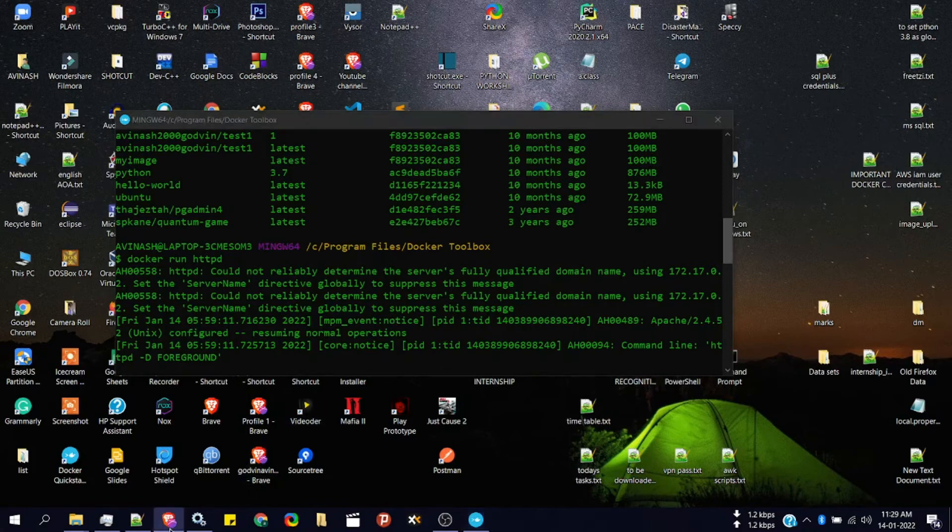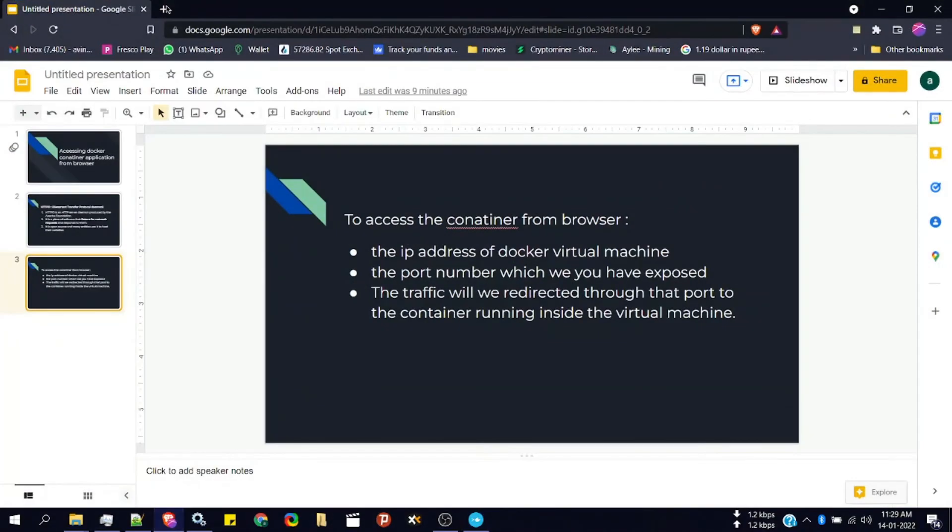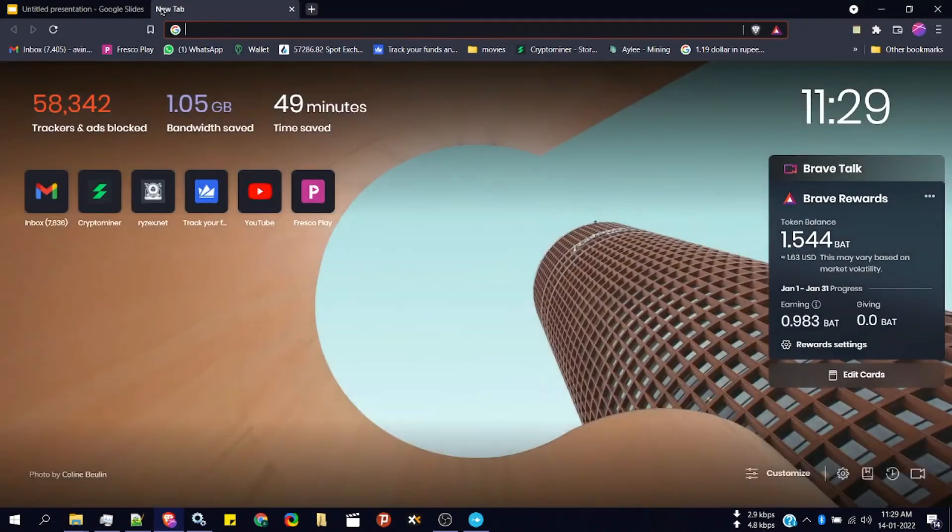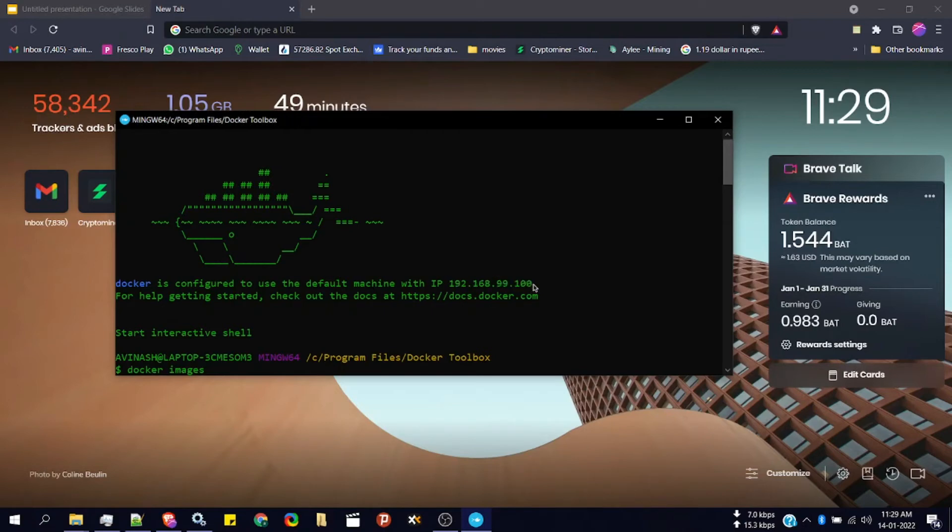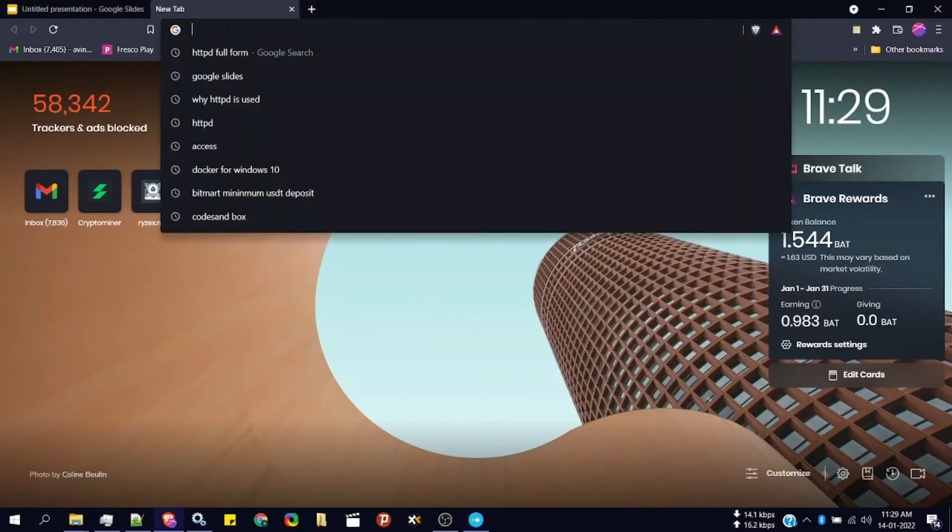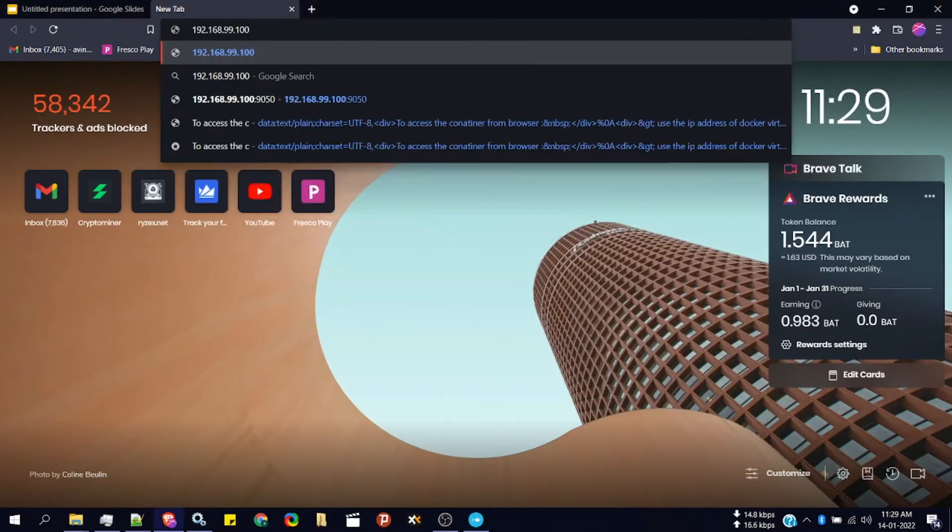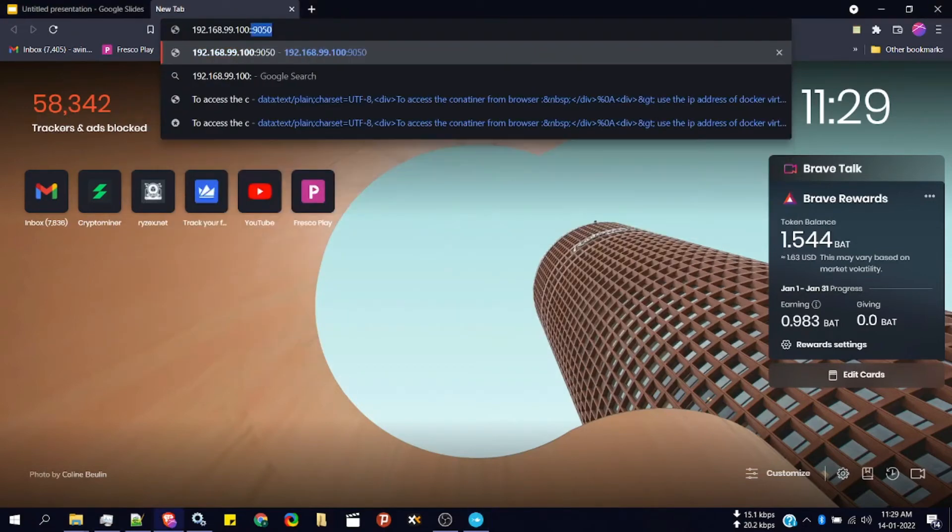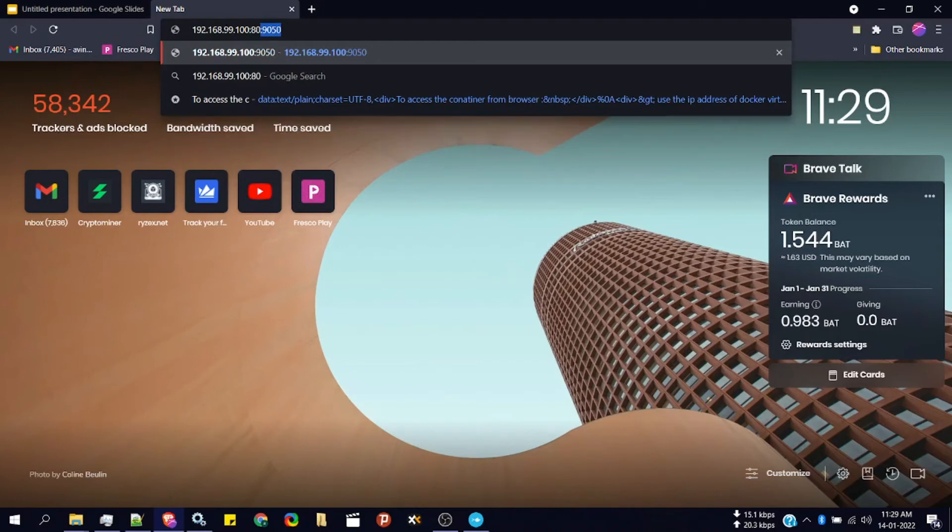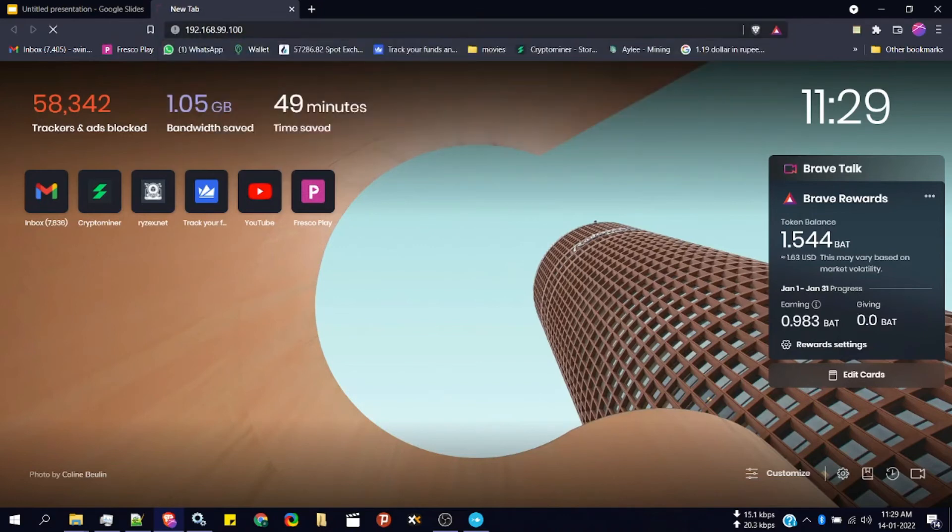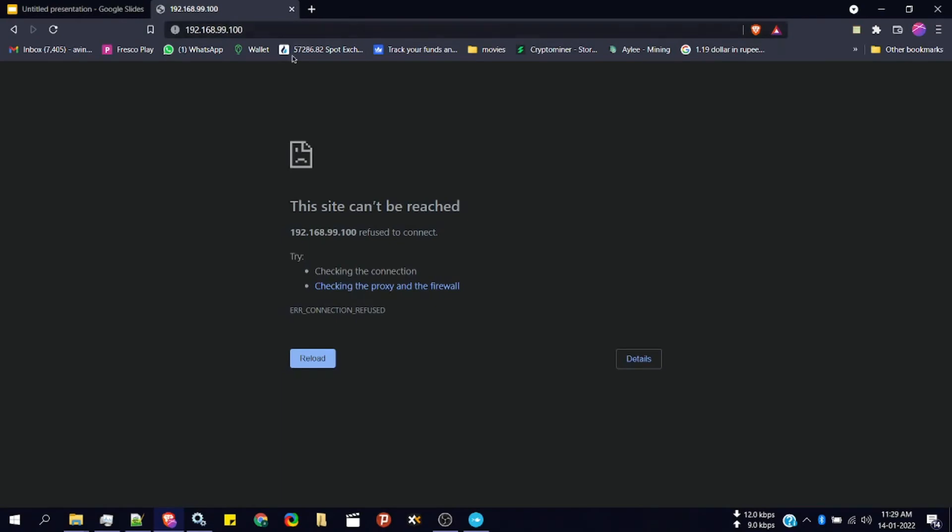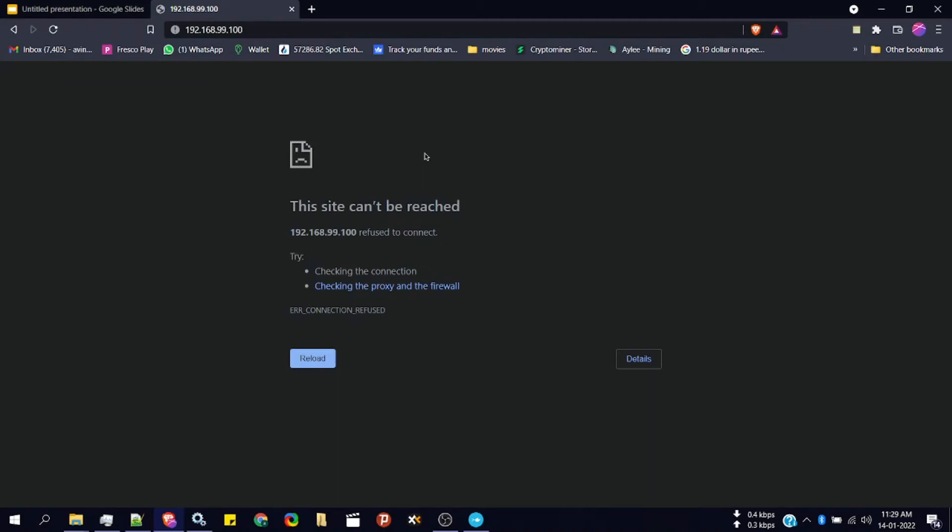So if we try to go here and try with the IP address of our virtual machine, let's copy that and try to access port 80. You can see the site can't be reached because we can't access the container instance port directly. So we need to map that port to the port of the virtual machine.